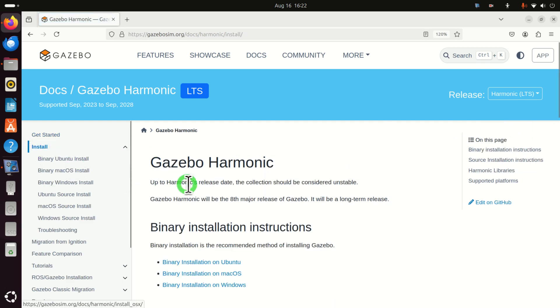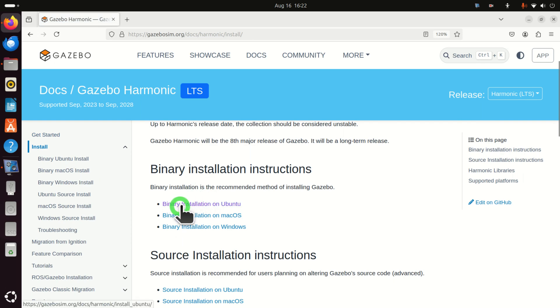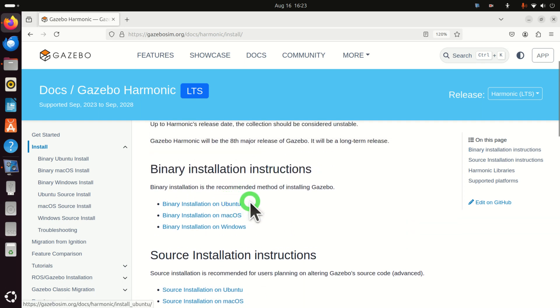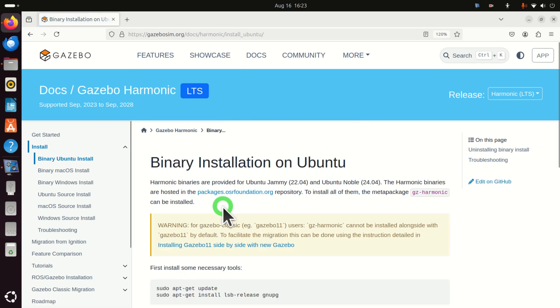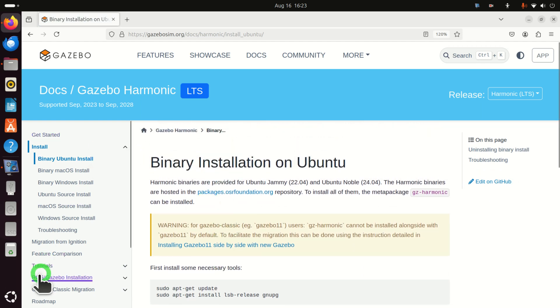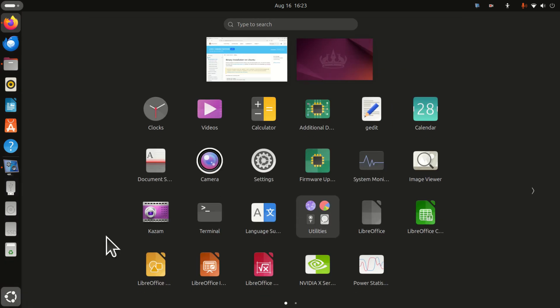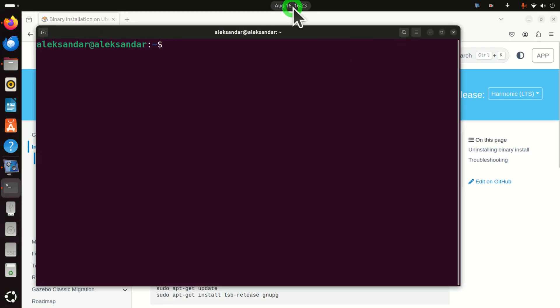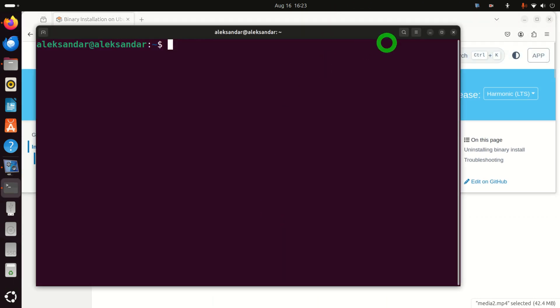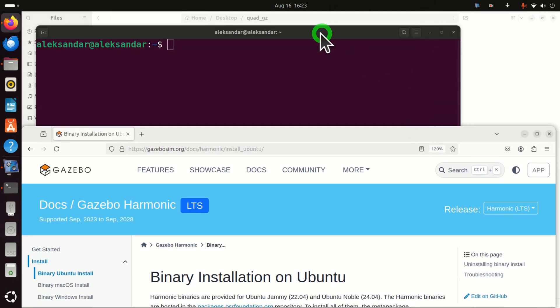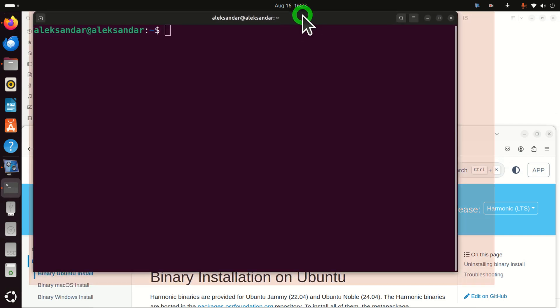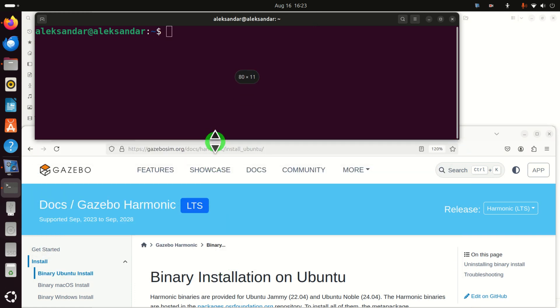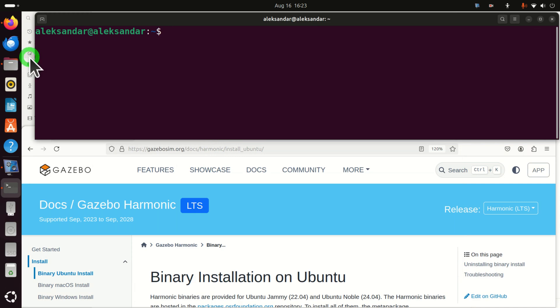Then click here on install and over here we are going to select binary install. You also have the source installation. However, source installation involves compilation and it's much more complex and requires more resources. Consequently, let's proceed with binary installation. And first of all we need to open a terminal. So click here and search for terminal. Then I'm going to resize this window and my terminal such that you can see what I'm typing. And at the same time we can together follow this manual. Let me do this. Perfect.